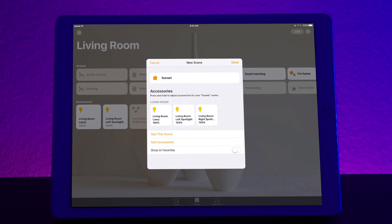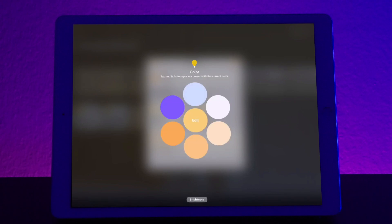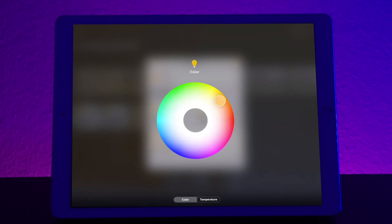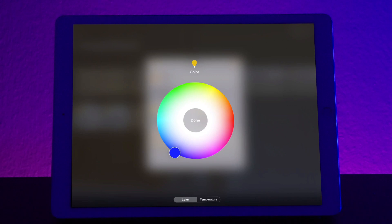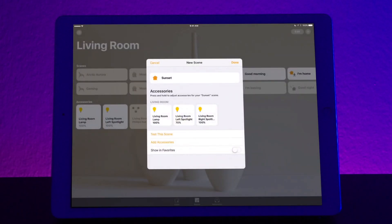Now let's go ahead and choose the left spotlight. So again, we long press on that, change the brightness, let's make it a little bit lower to 70%. Let's change the color. Let's make this a darker blue. And then press done. And then remember click out.